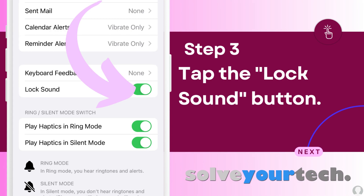Scroll down, then tap the button to the right of Lock Sound to turn it on or off. The lock sound is enabled when there's green shading around the button.